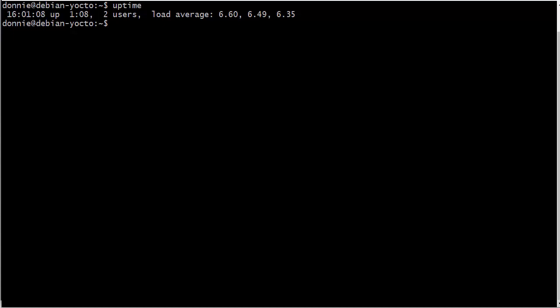Now, one thing that might be a bit confusing to you, especially if you're a beginner at Linux, is that you might see a load average number on a machine like this, and the machine is still performing very, very well. But if you go to another machine, and you see these exact same CPU load average numbers, that machine might be just unresponsive because it's got too much of a load.